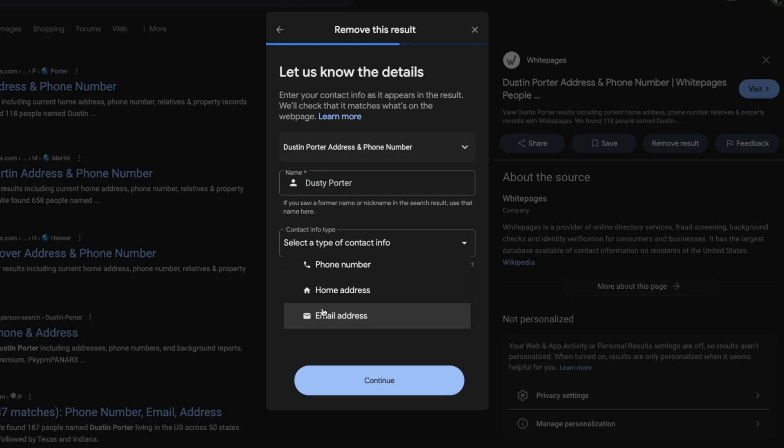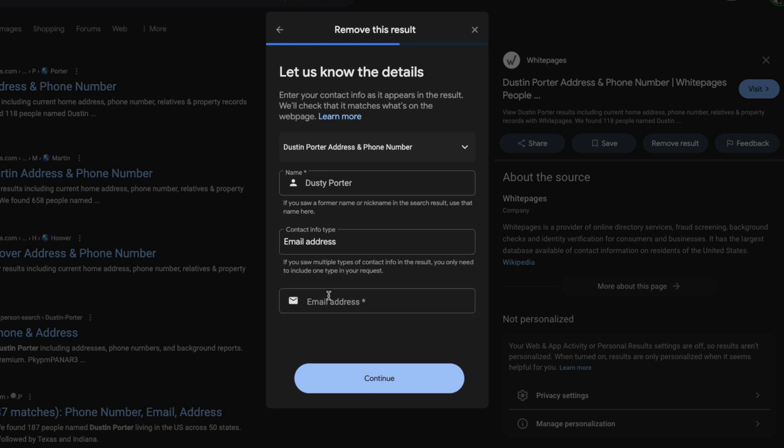If you don't want it showing your email address, go ahead and click into email address and then type your email address here. Click or tap continue to fill out the form, submit that, and it will be removed.